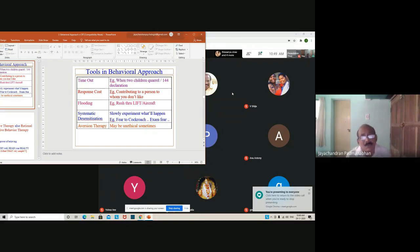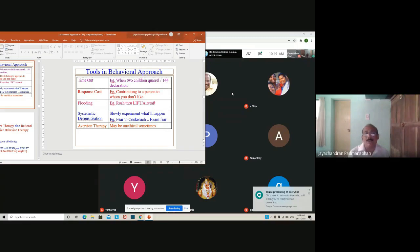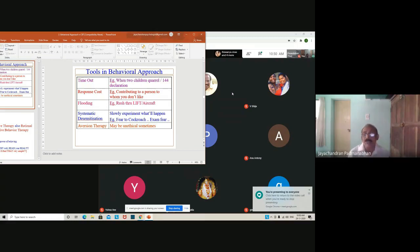Here are six irrational statements with alternative rational statements — please read them. For example: 'I need love and approval from those significant to me and must avoid disapproval from any source.' If a person has this belief, they will be troubled because they may not always get love. The alternative: 'Love and approval are nice but not necessary.' As Carl Rogers' theory suggests, if nobody is ready to love you, you can still find meaning — love nature and enjoy it.